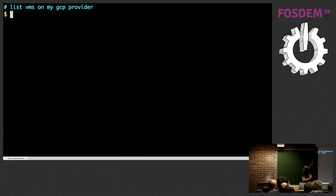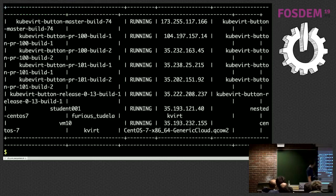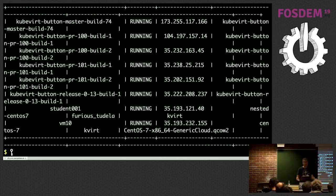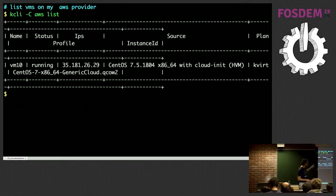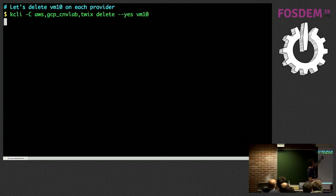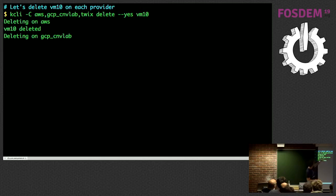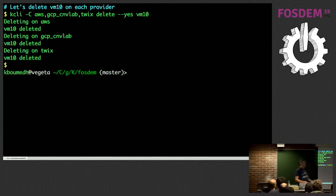If I list VMs on my default provider they are there — vm10. If I list on my GCP provider, I point to a different client and see the VMs there including my vm10 with the IP shown, so I could use 'kcli ssh' the same way as earlier. For AWS it's pretty much the same — we try to provide the same output regardless of the virtualization platform. I'm now deleting VMs on each of them by specifying several clients, deleting sequentially.